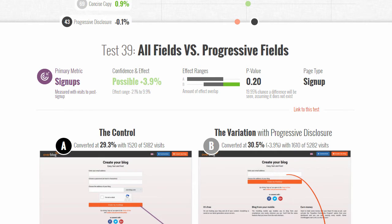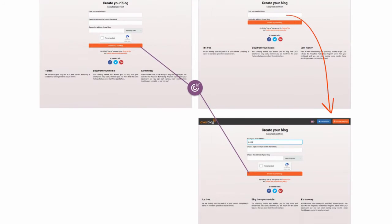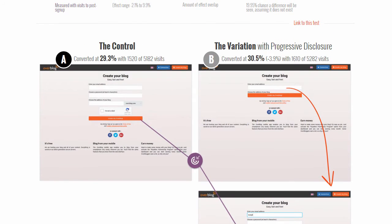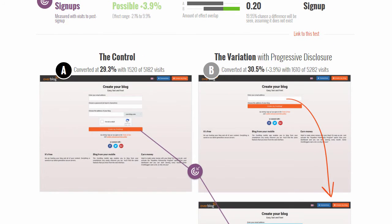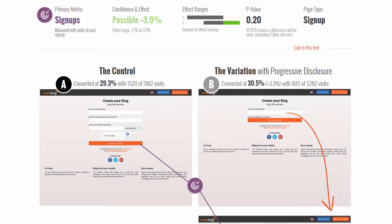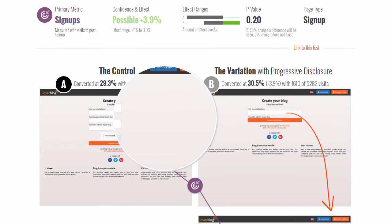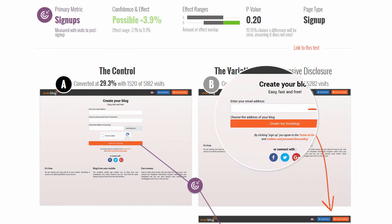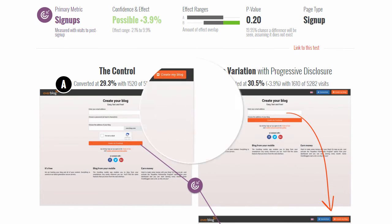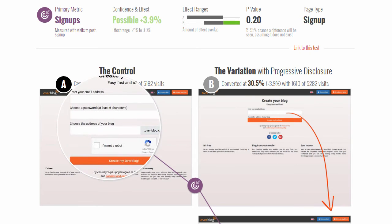Hello, here is test 39 for good UI evidence: all fields versus progressive fields. It's for a blogging platform called Over Blog, which allowed us to publish and share. We were trying to explore the idea of progressive disclosure on a signup page — instead of showing all three fields at once.